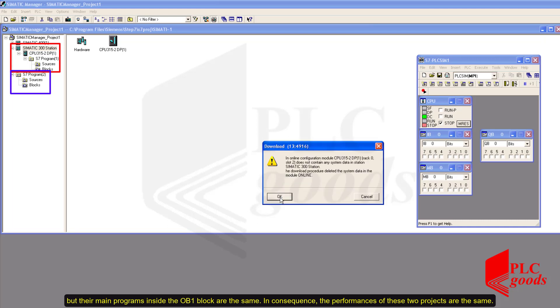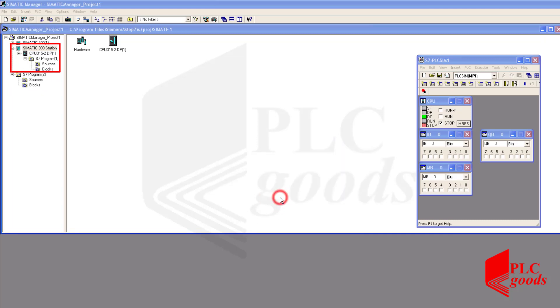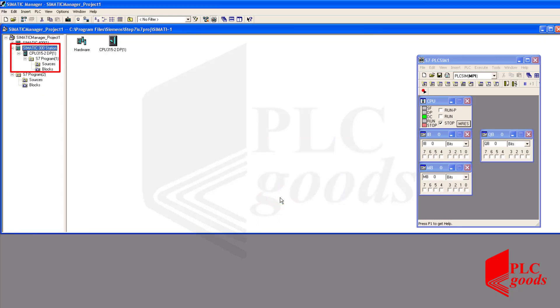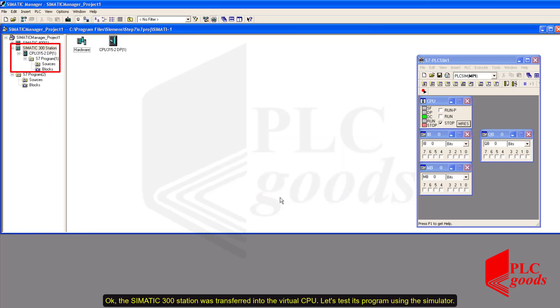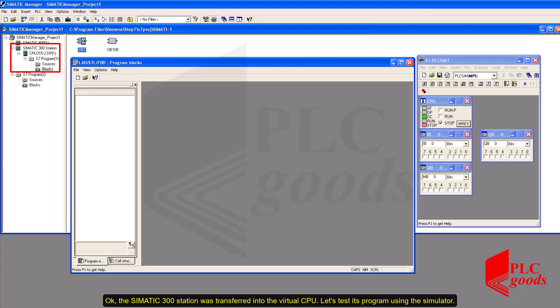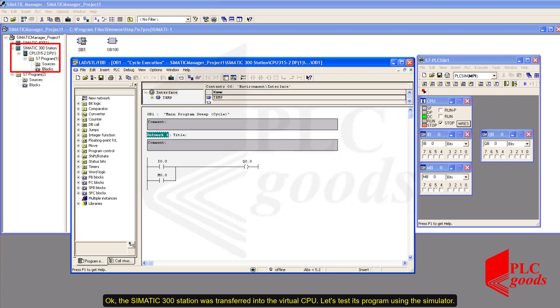In consequence, the performances of these two projects are the same. Okay, the SIMATIC 300 station was transferred into the virtual CPU. Let's test its program using the simulator.